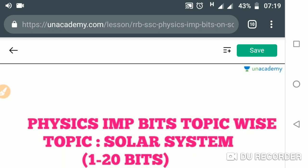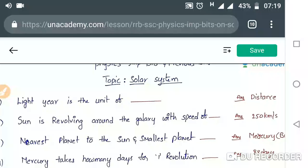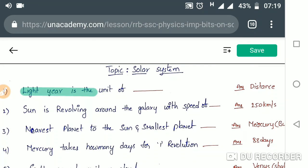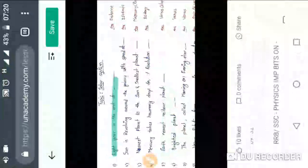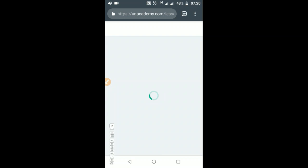Hi friends, welcome to an Academy. I am Sunil. In this course I am going to discuss physics very important bits topic-wise. In this class I am taking the topic: Solar System. The first bit is about light — the unit of astronomical distance. A light year is a unit of distance, which is the distance light travels in one year. You will get all the videos from the third lesson through the sixth lesson.